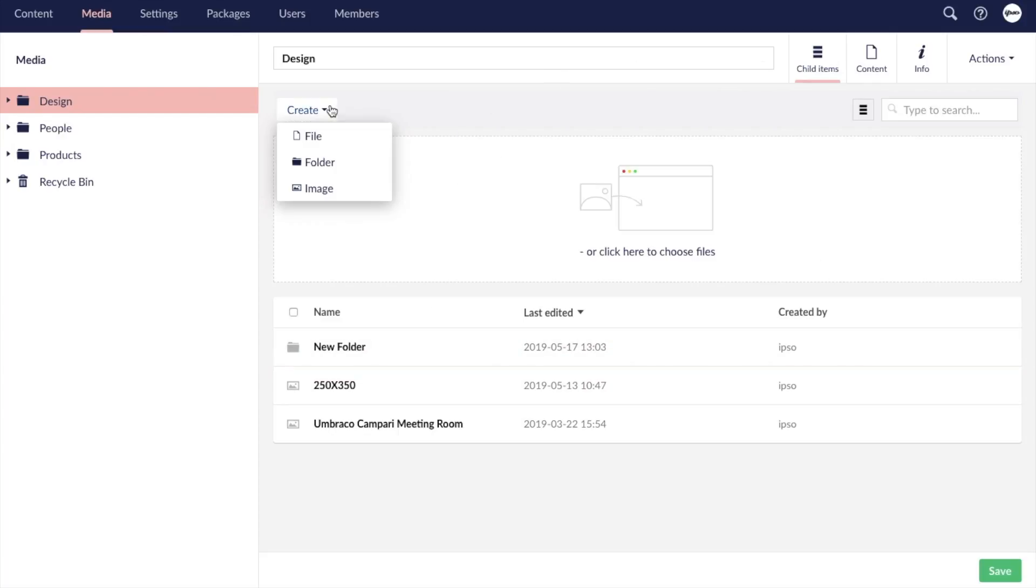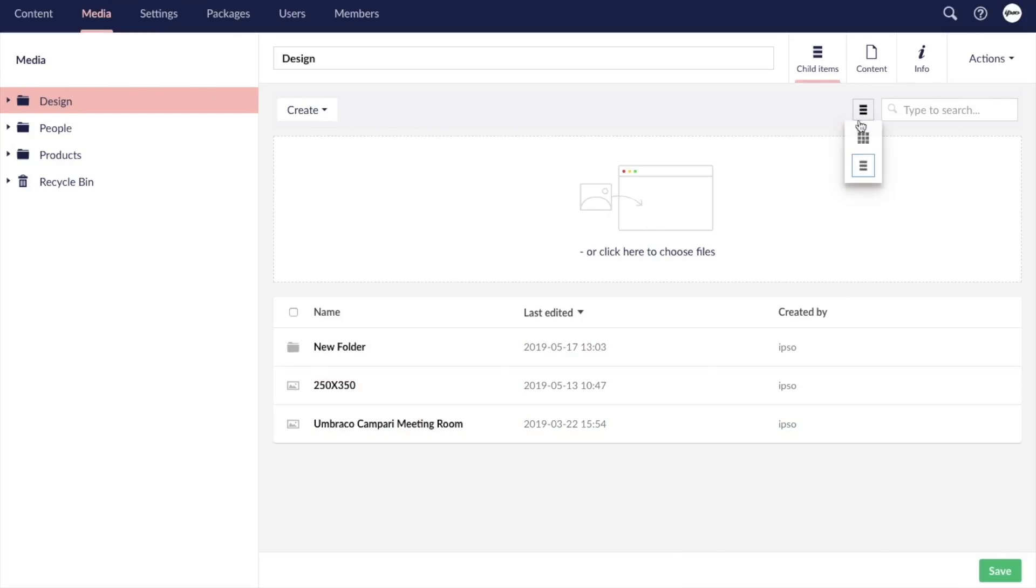You can create new folders and organize your media items however you'd like. There are also two ways to view your items within a folder, in list view or in gallery view.